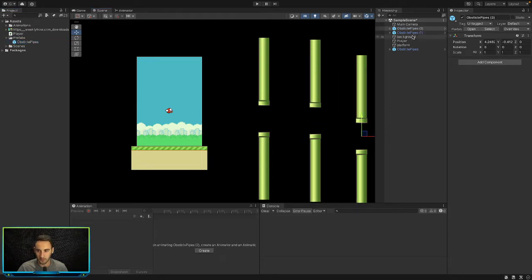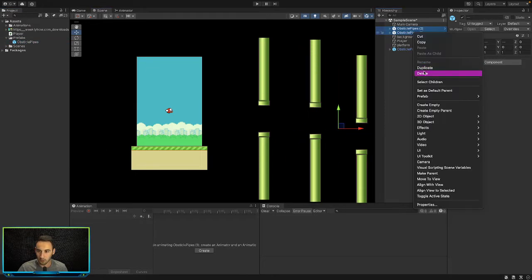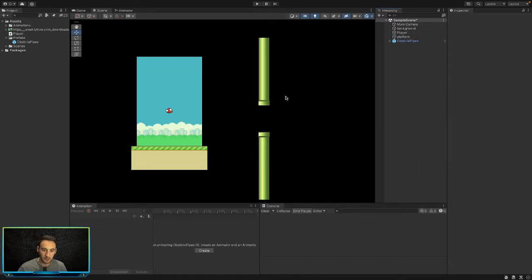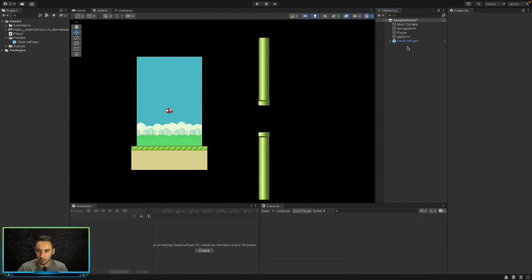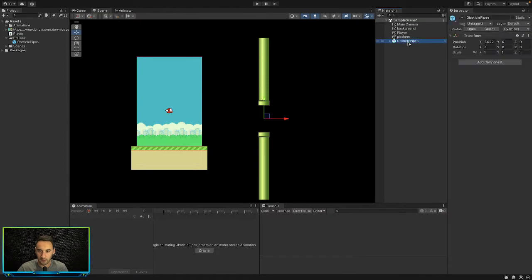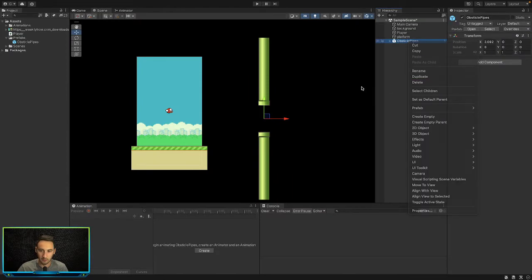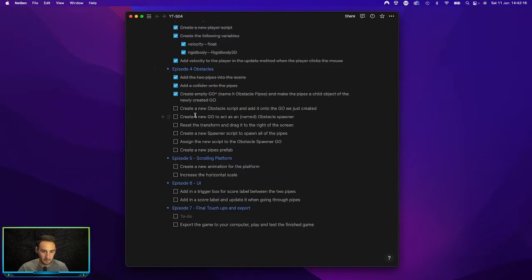We can reuse this and keep dragging as many as we want, but we're not going to do that manually. Instead we'll use code to spawn one every few seconds. We'll leave the existing one in the scene for now and see what happens later.